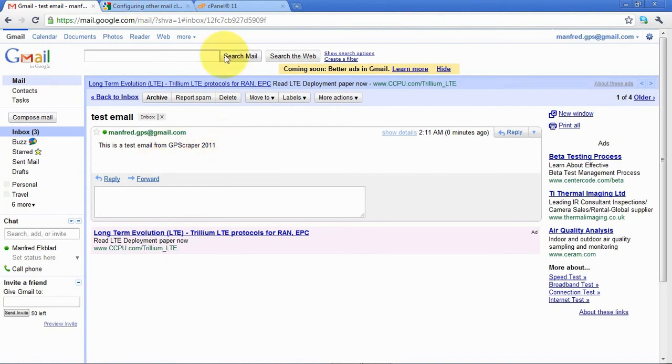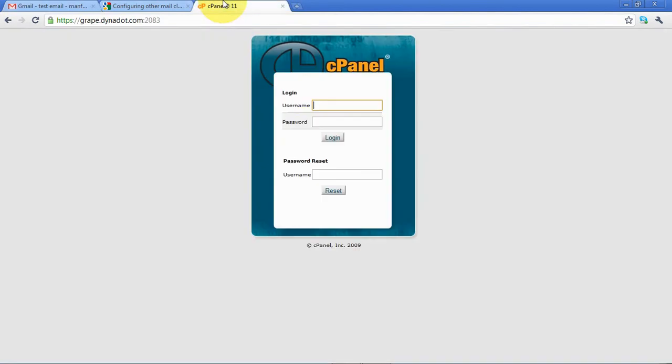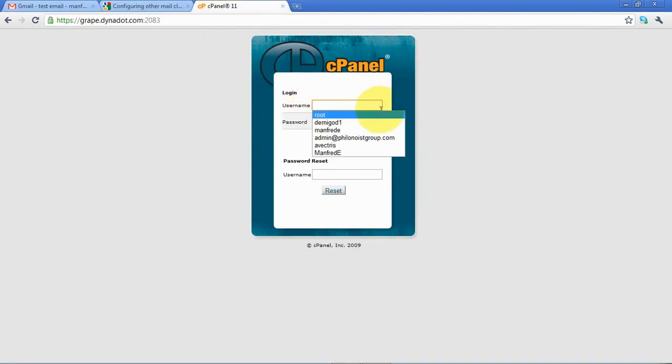And then we'll also try it if you have cPanel and you want to set up your own SMTP with your own domain name. So we'll do the same thing again, but this time in cPanel. So I'll log in to my cPanel account.